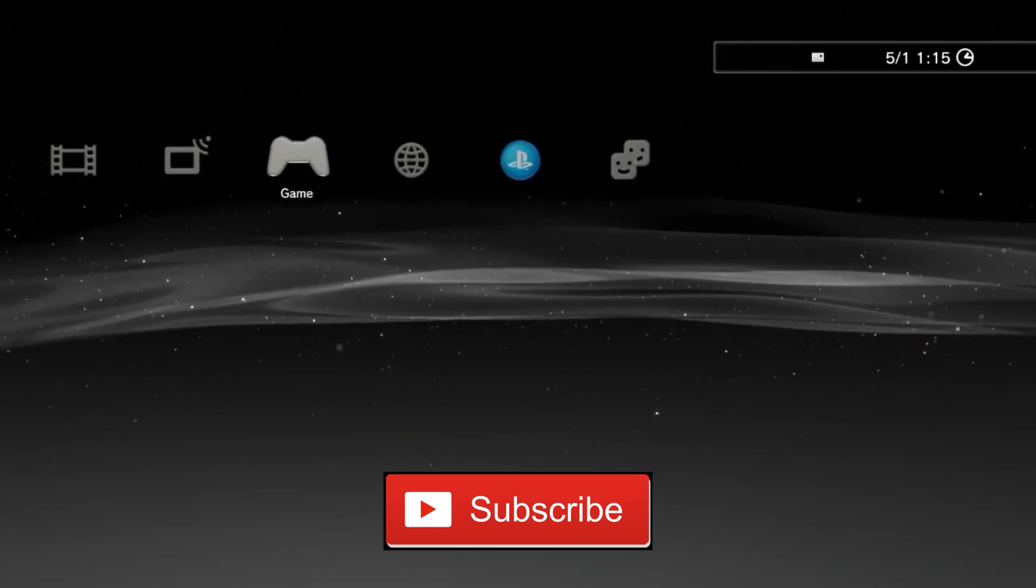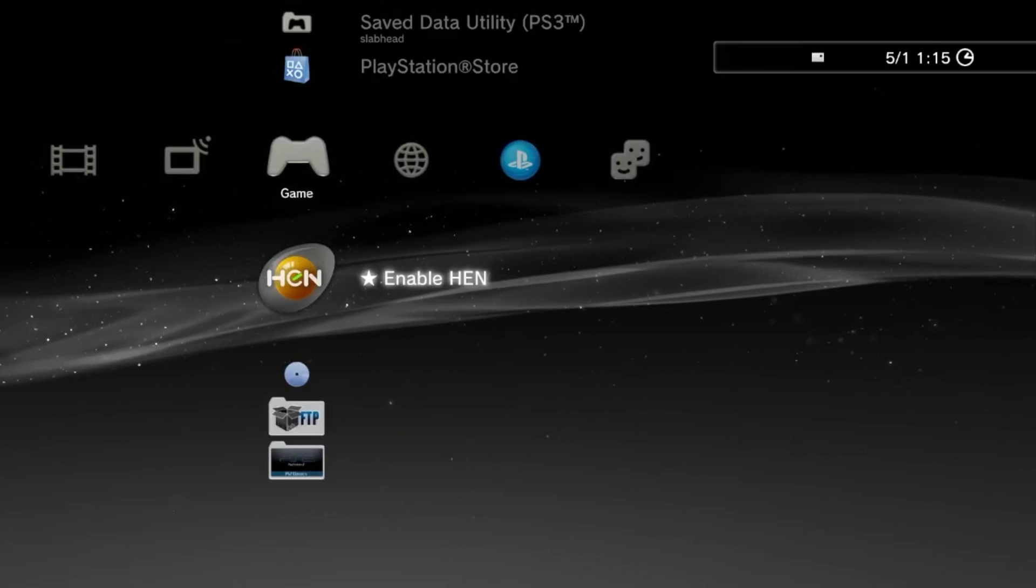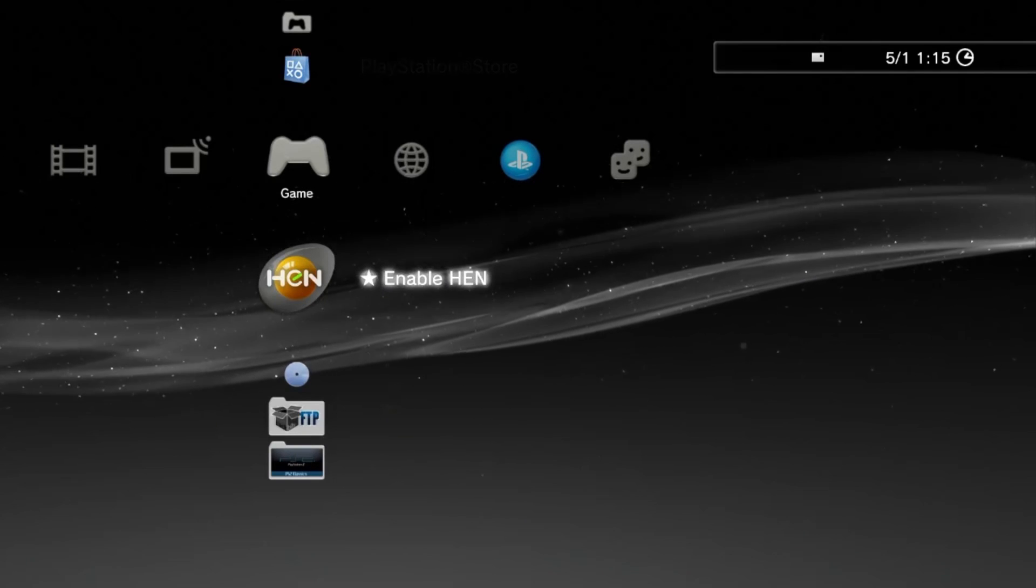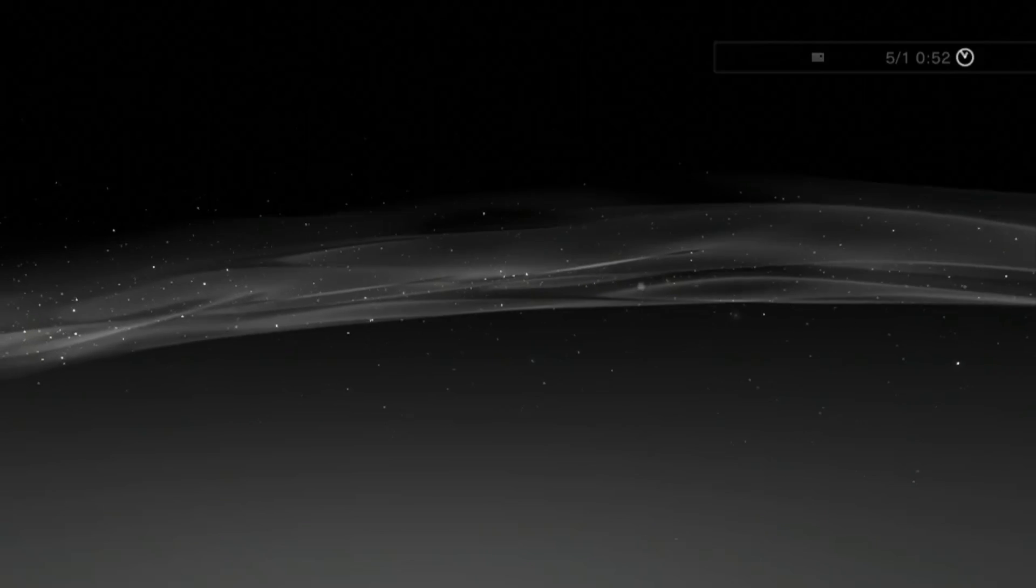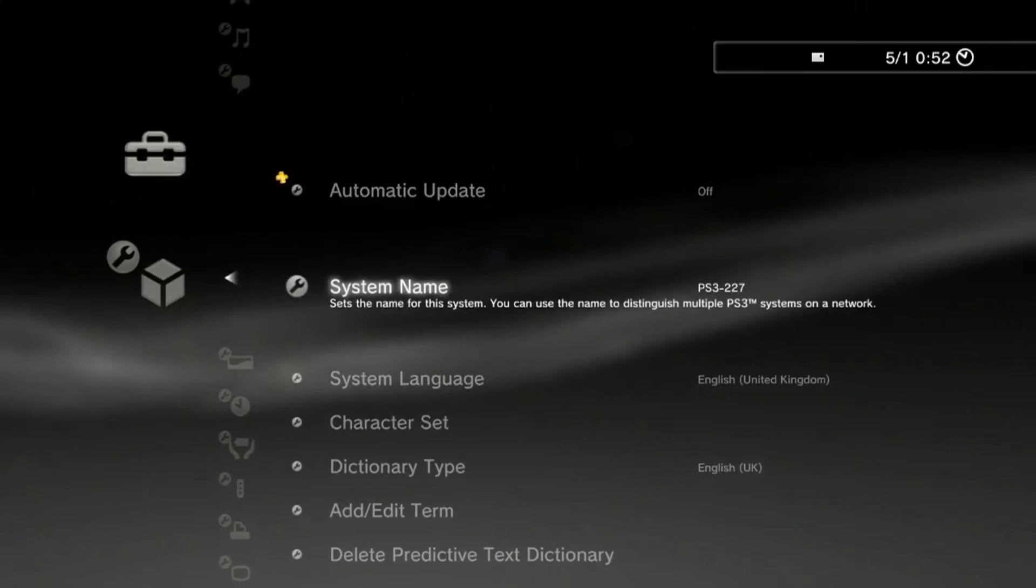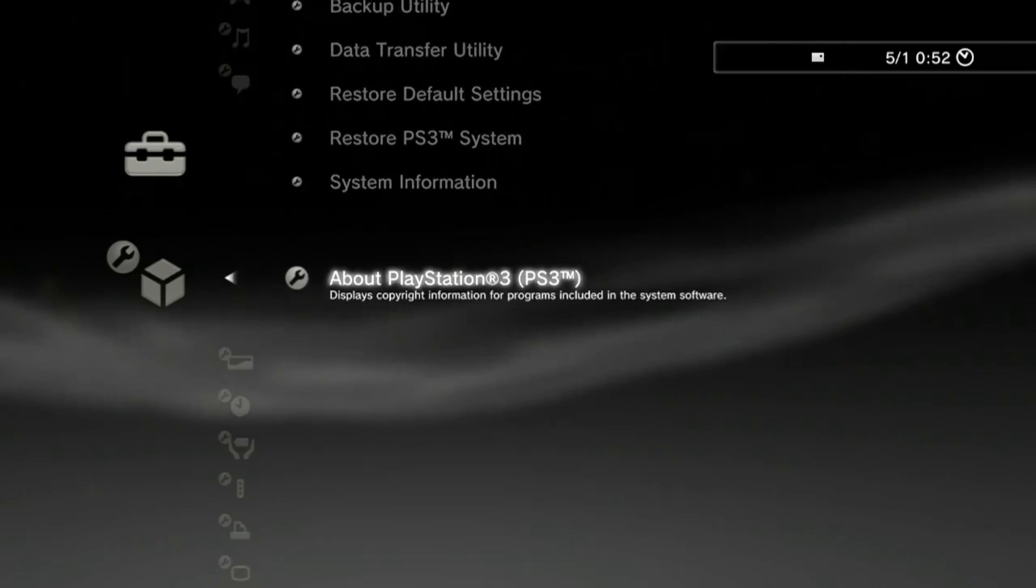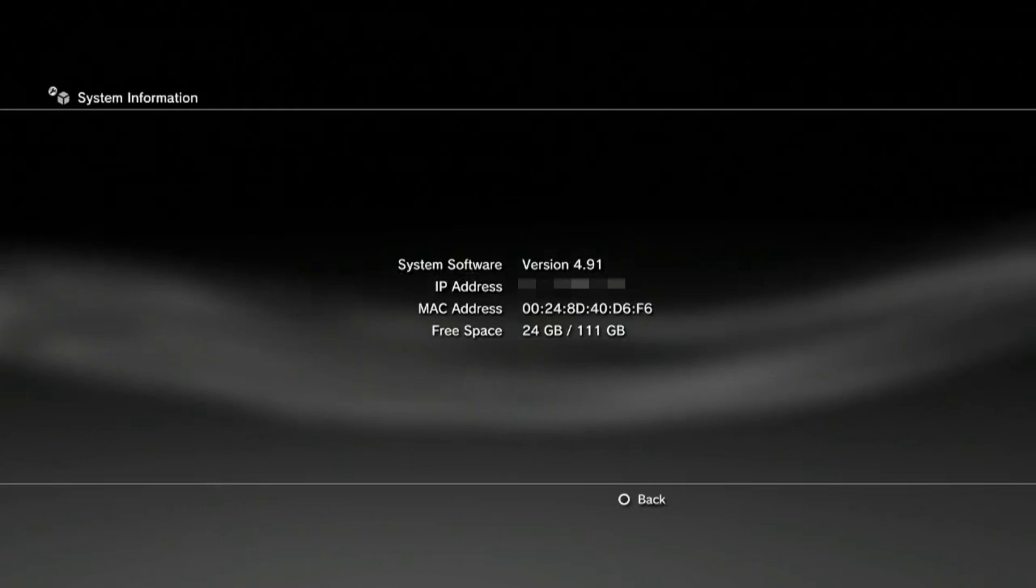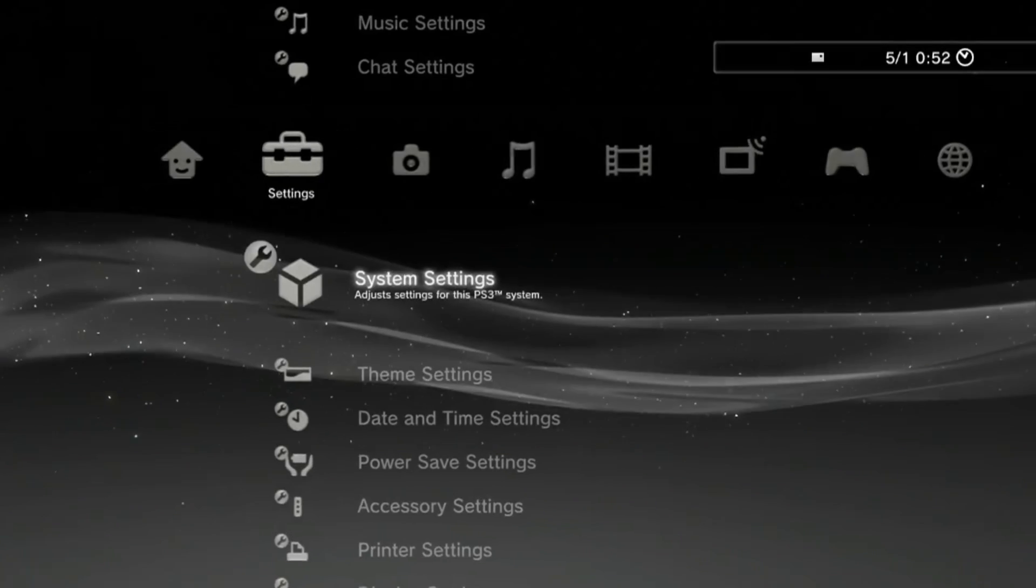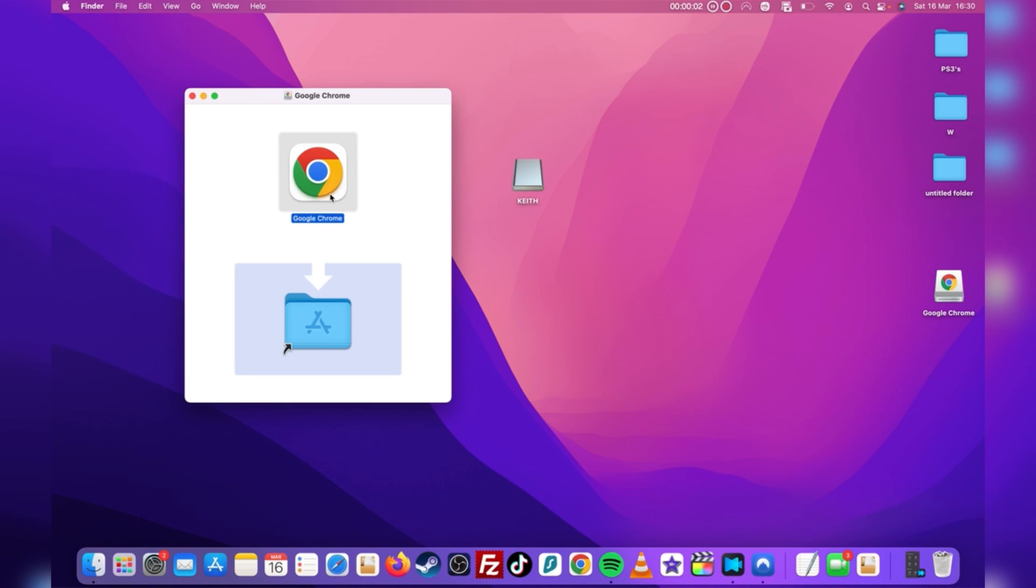Be sure to leave a like and subscribe to the number one PS3 channel on the platform. Expect to find PS3 content every other day round these parts. No more waffle guys, let's get into the tutorial. The first step is to make sure that your automatic updates are turned off. This is the primary reason why so many lost their jailbreaks when 4.91 was released, because they didn't turn this off and their console automatically updated as soon as it was turned on. Once you've got that off, we can now move over to the PC.